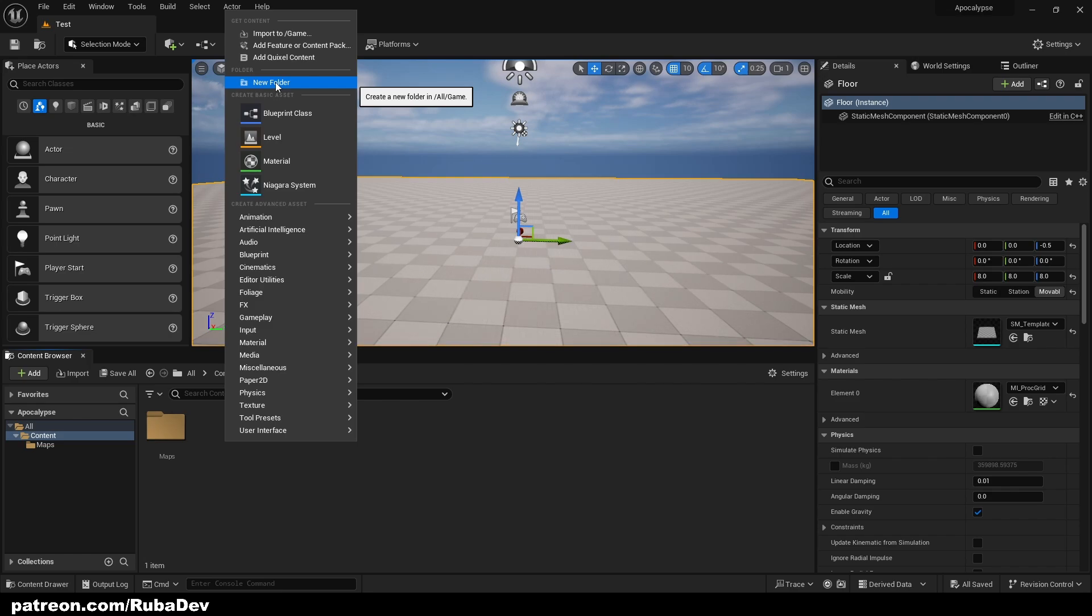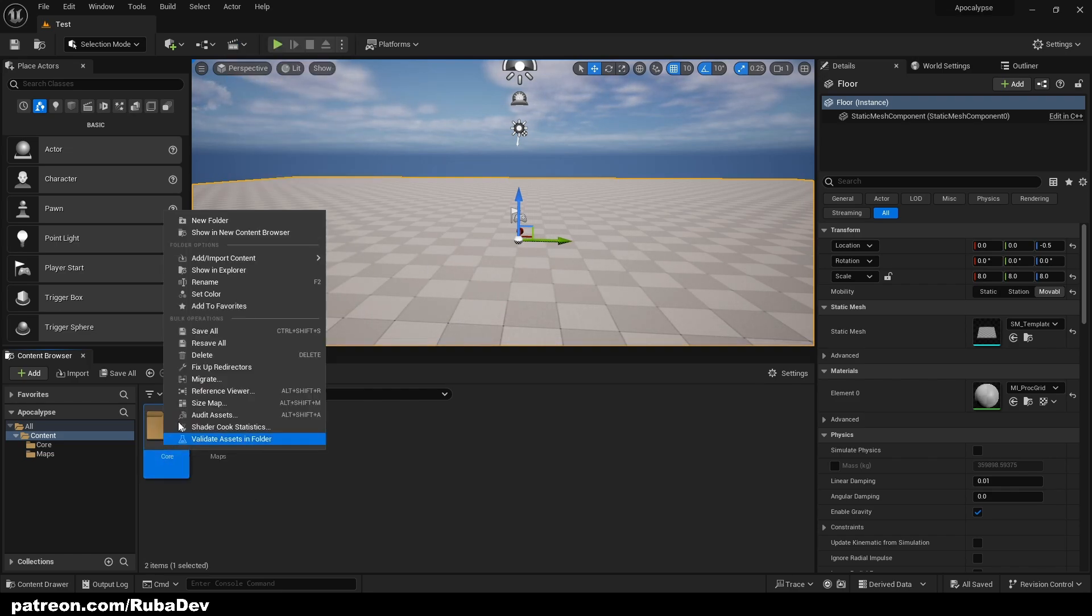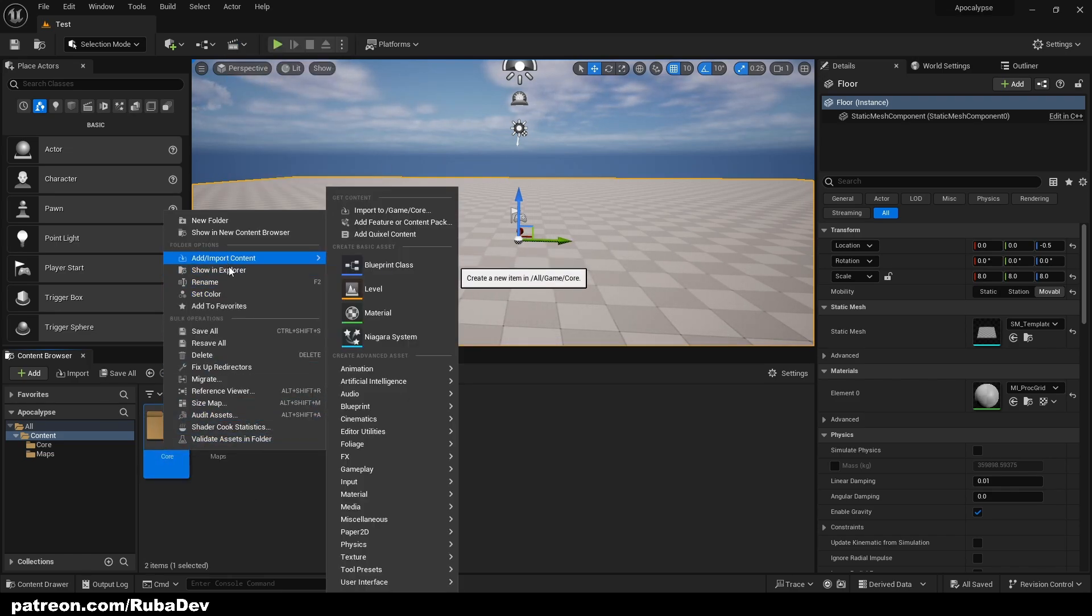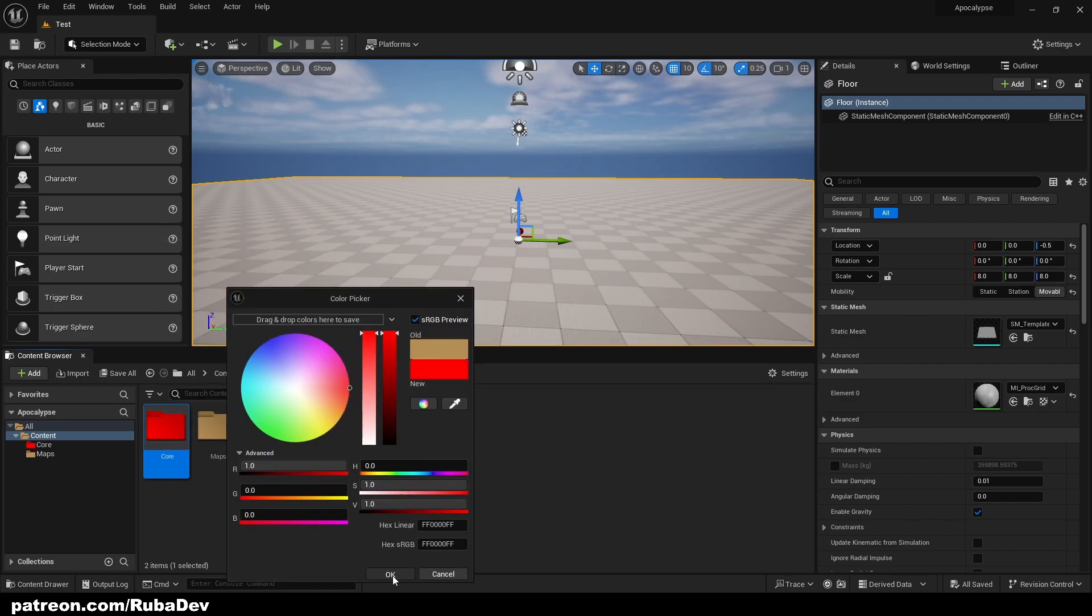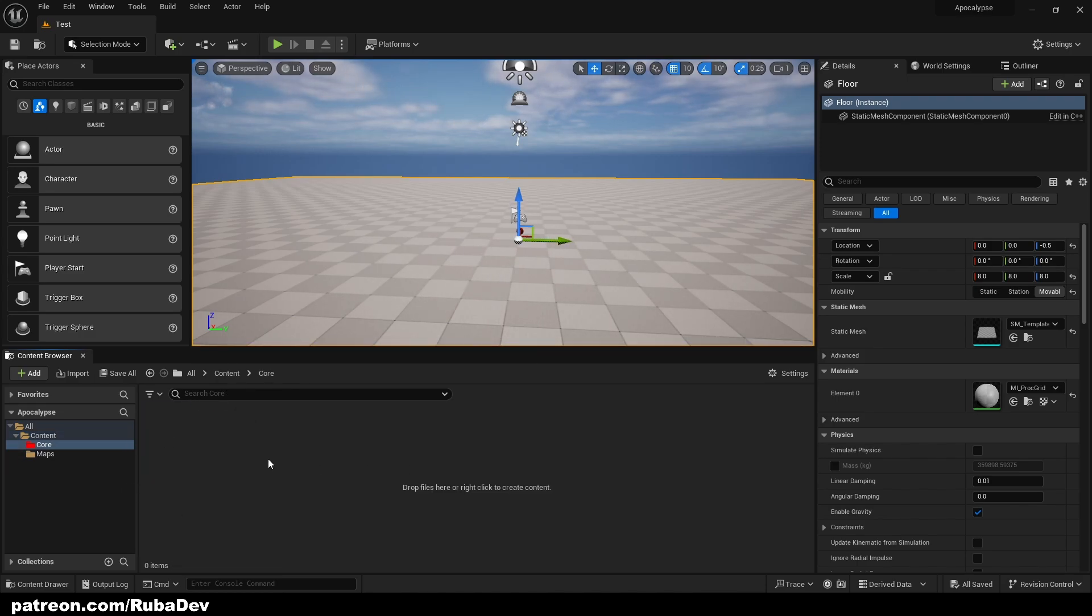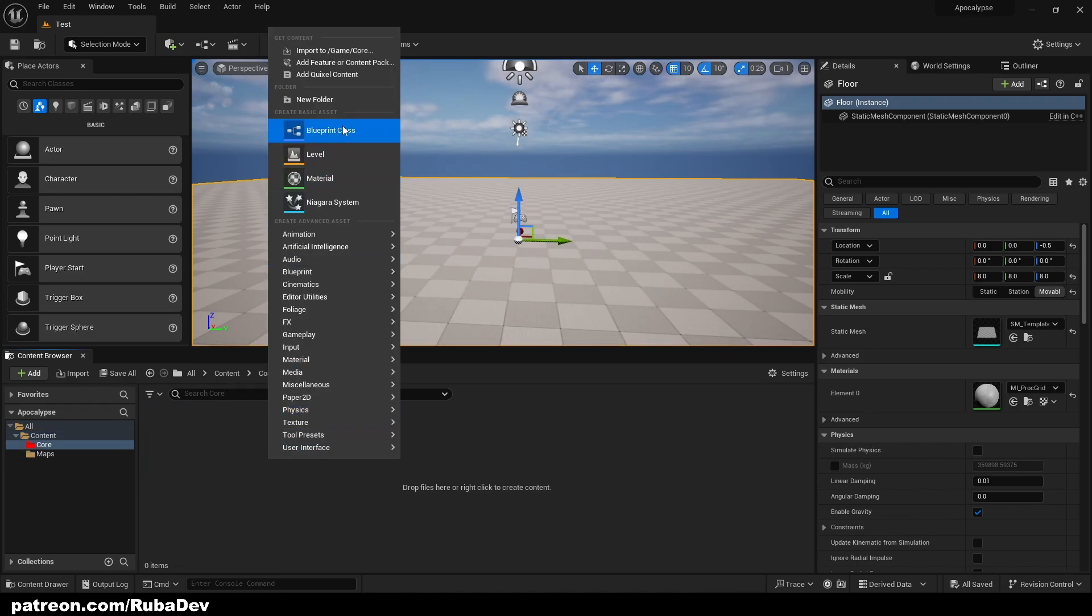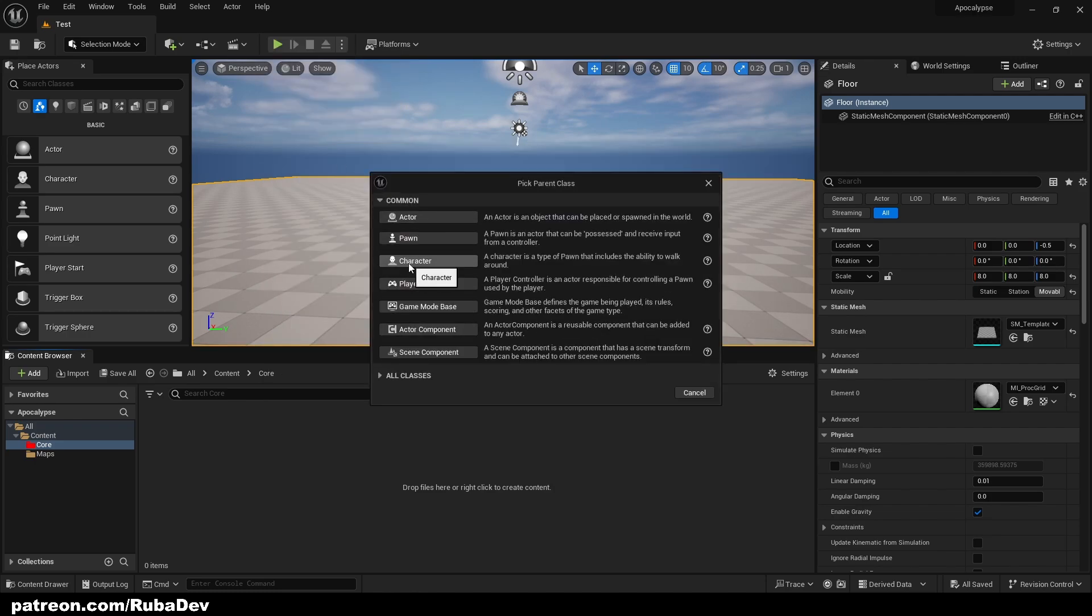I'm going to create a new folder, call it Core, and I'm going to give it a color. We can give it a color of red just like that. Let's open it up and first thing first is going to be our character.